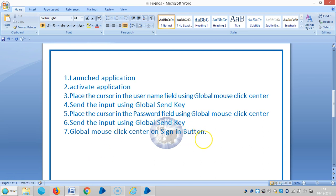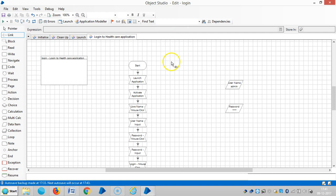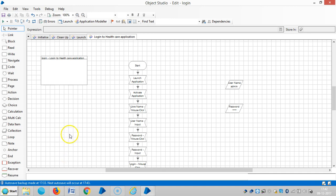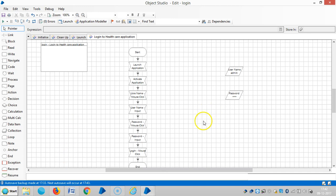Now I am going to add wait stages. It is best practice to add wait stages. We can assign both dynamic and static waits. Here I am using static waits, sending two seconds for every action.